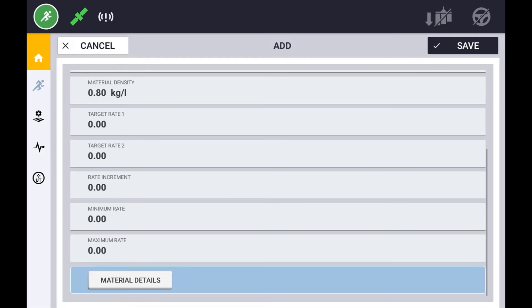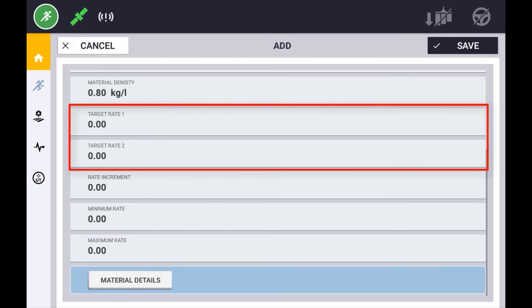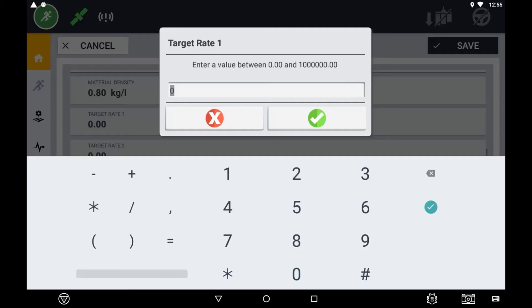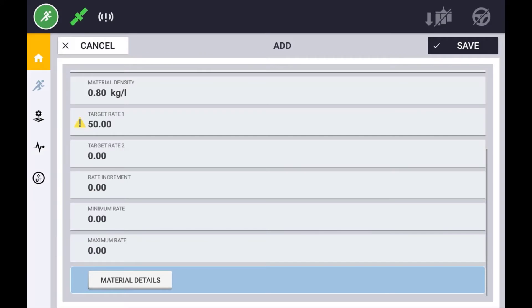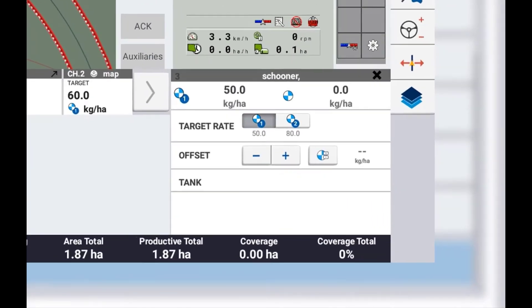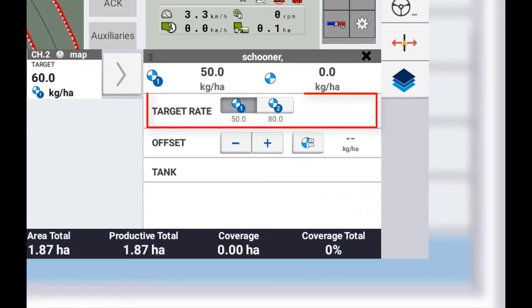Each material has the ability of having two predefined target rates. These target rates are used as the default rates for this material when the field is first opened.